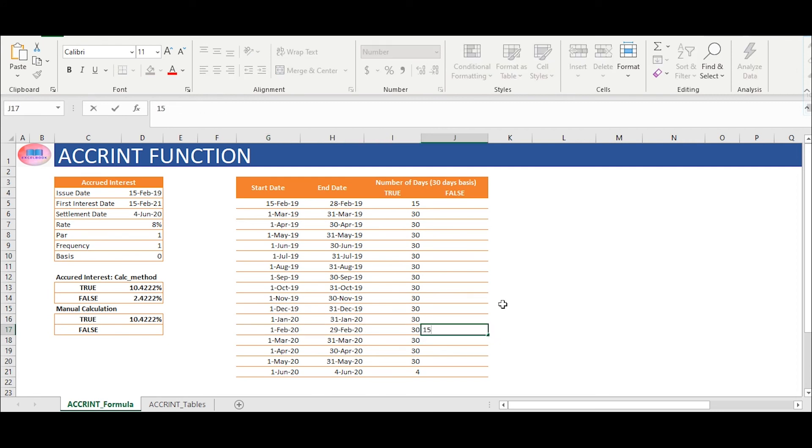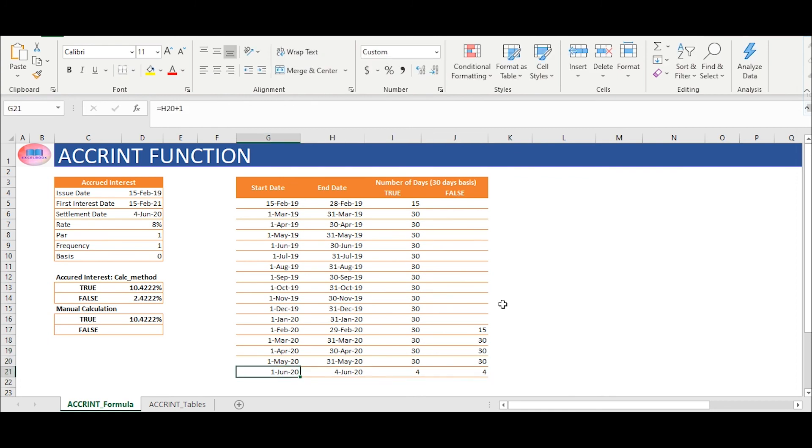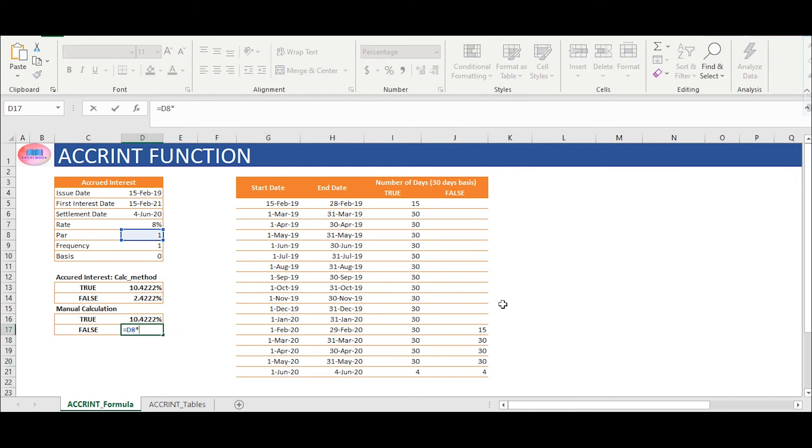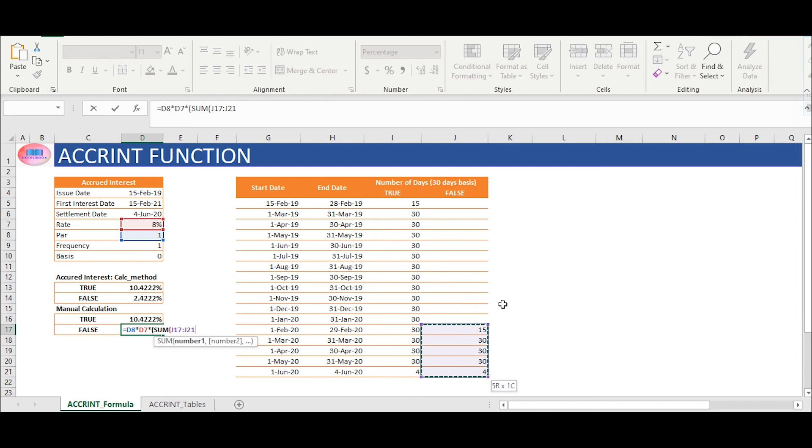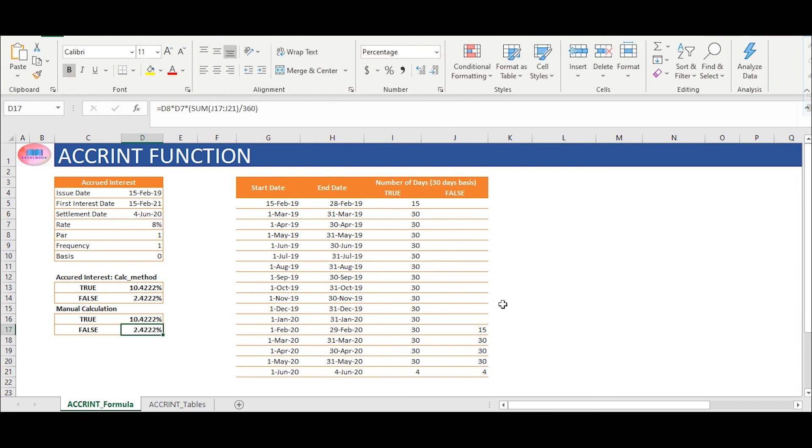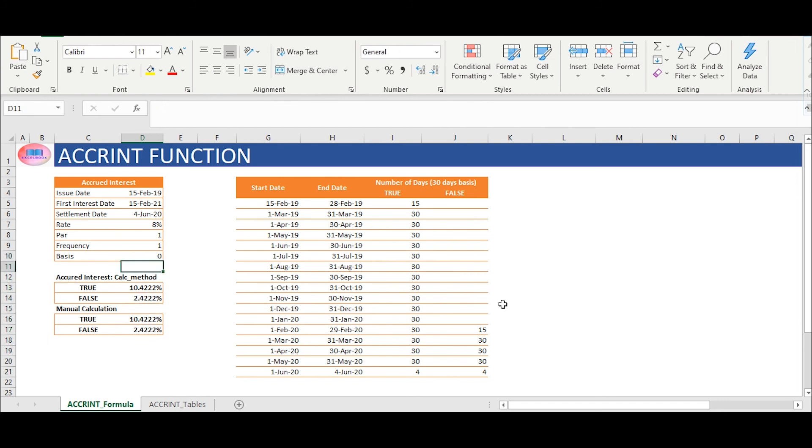In cell range J17 to J21, we will calculate the same. The total number of days is 109 which we will use in the same formula to calculate the accrued interest. We will use formula as above to calculate with the exception of number of days which is here 109.